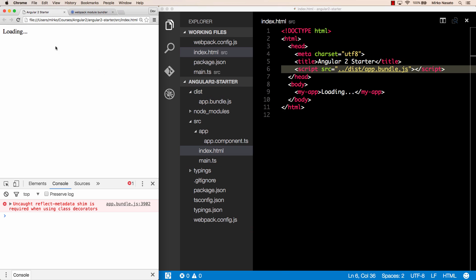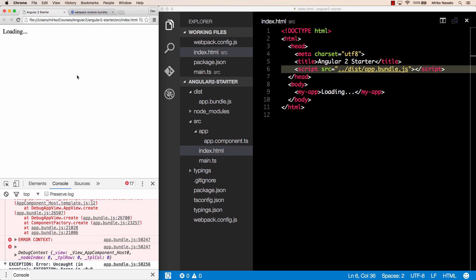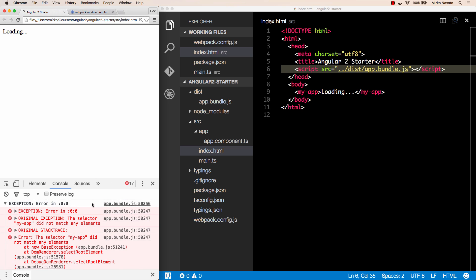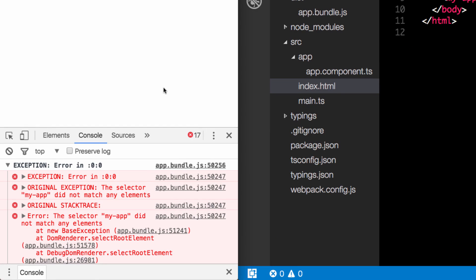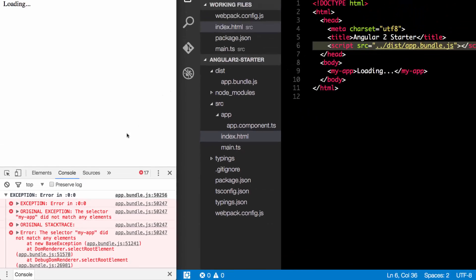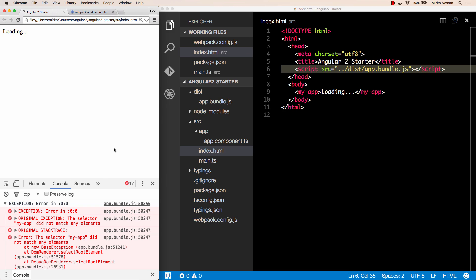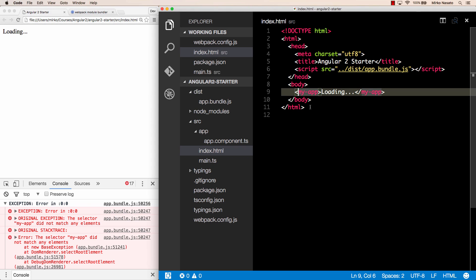If we reload our web page again it's not working yet but the error is different this time it says the selector my app did not match any elements so basically it cannot find the my app tag now this is just because we're loading the javascript here before the my app tag so when the javascript code runs it tries to find an element called my app but the browser hasn't loaded yet.